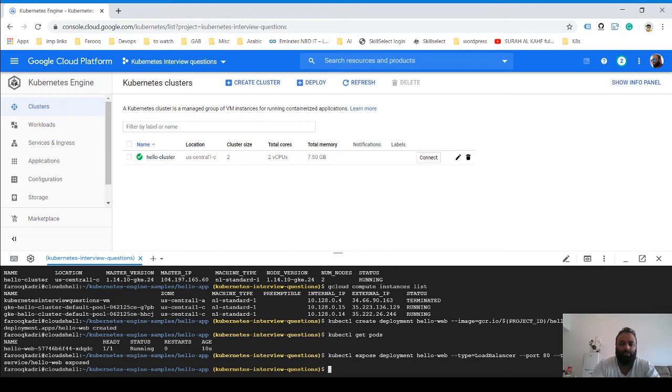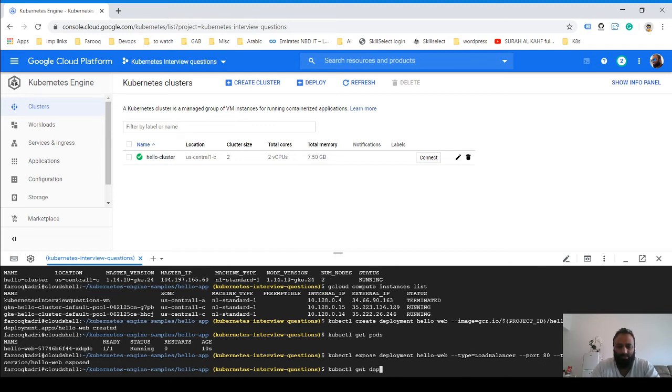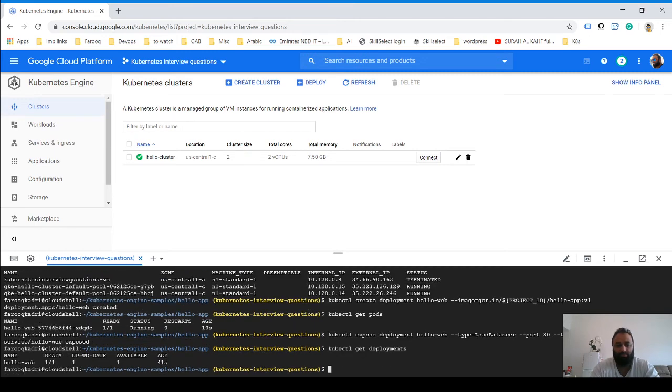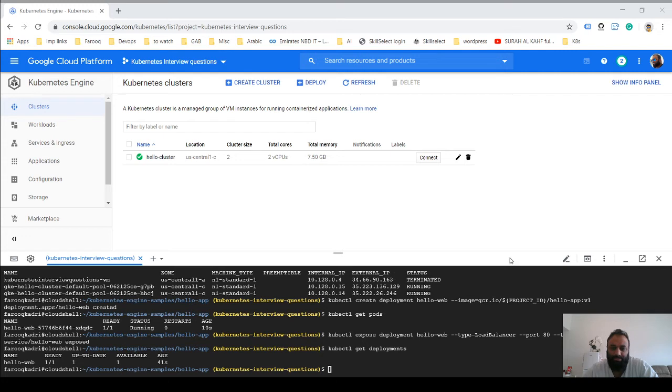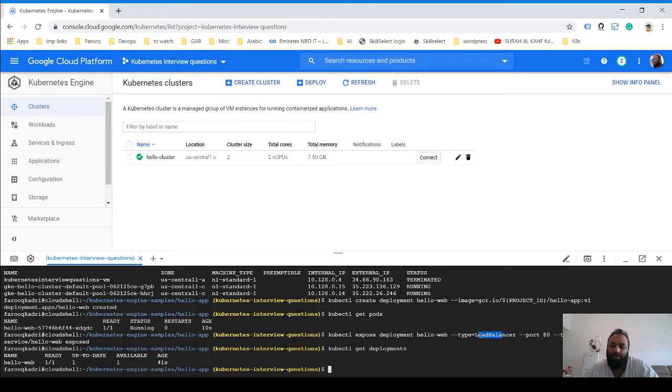So you see this one deployment that's there—it's ready, it's up to date. We just created one deployment for hello-web using a type load balancer.